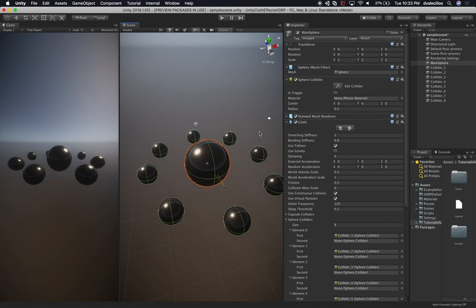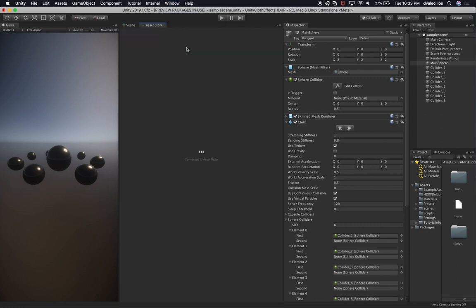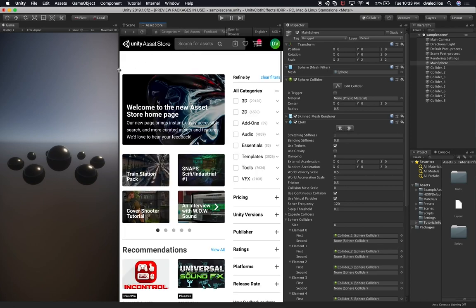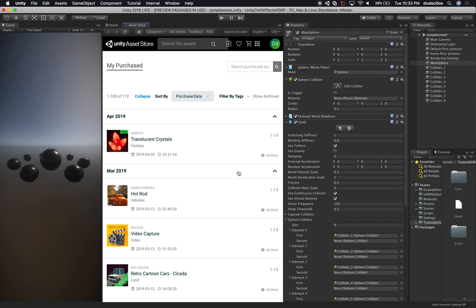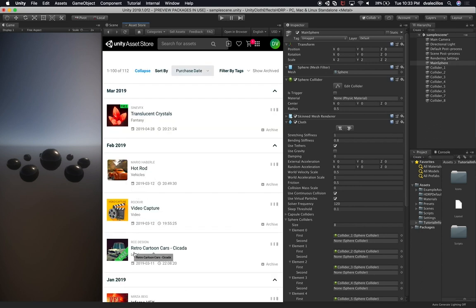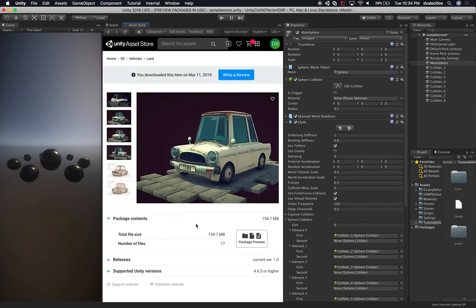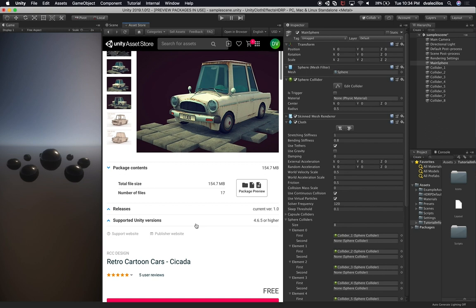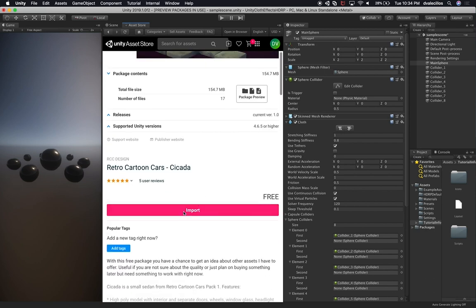I'm going to download an asset I've been using for demos like this. I'll go into the asset store and download a car I already downloaded for another demo. I normally use the Hot Rod or the Retro Cartoons cart, which is by RCC Designs. I want to thank them for providing us with this asset. I'll just import it.